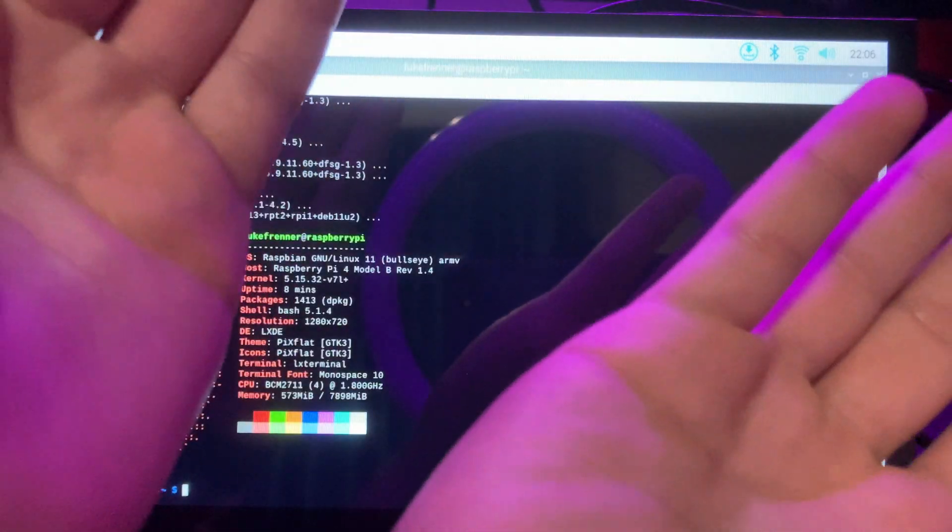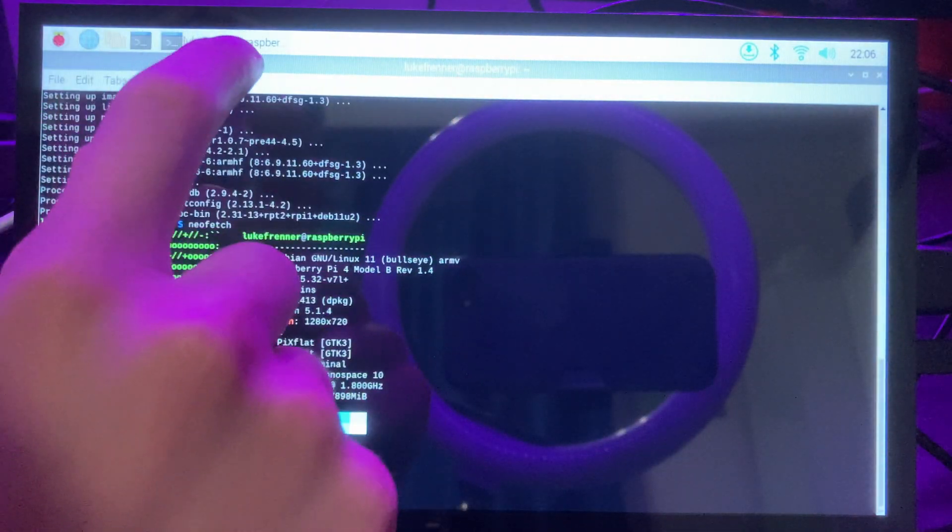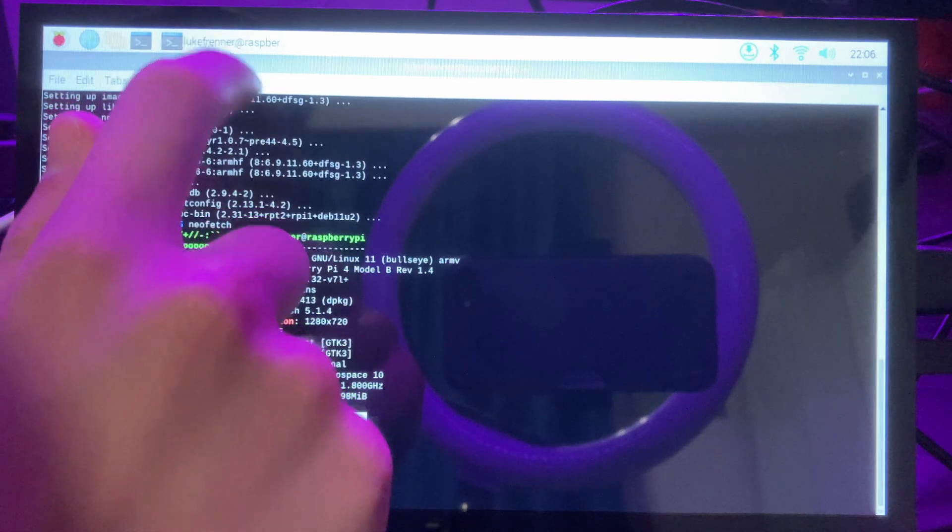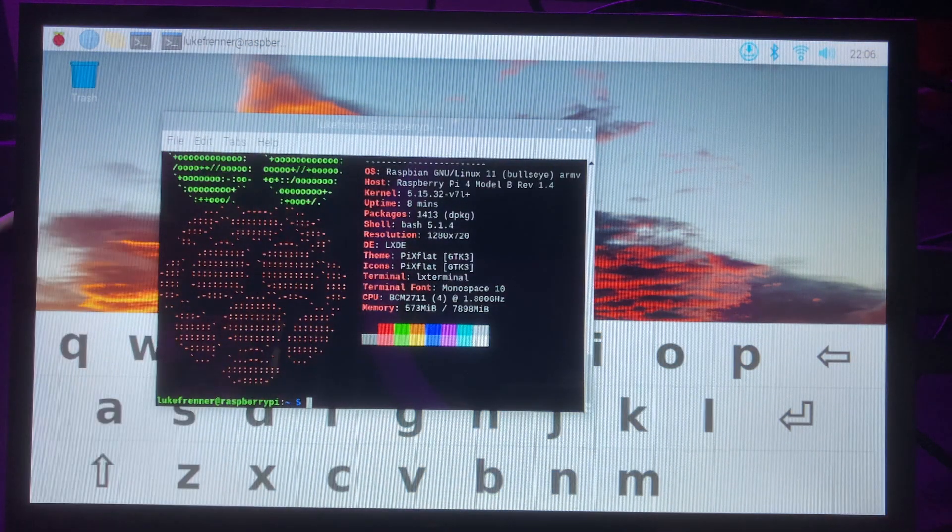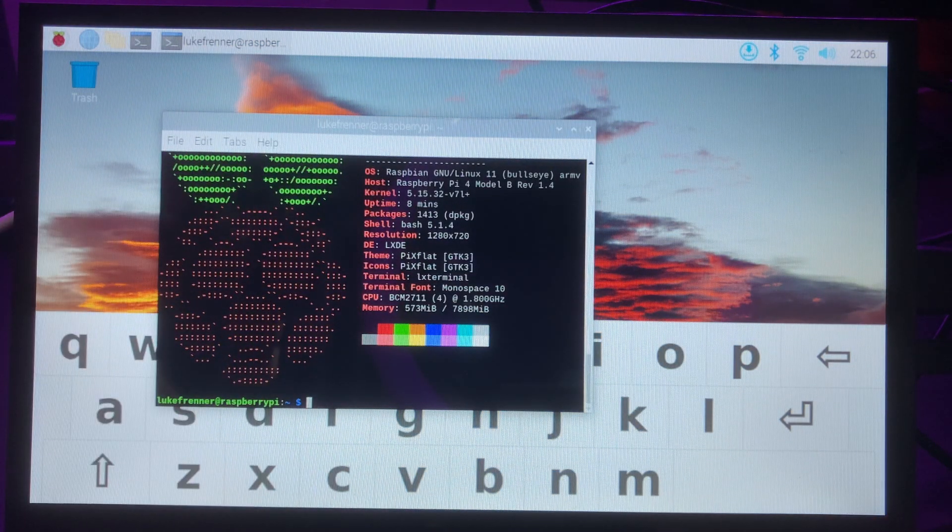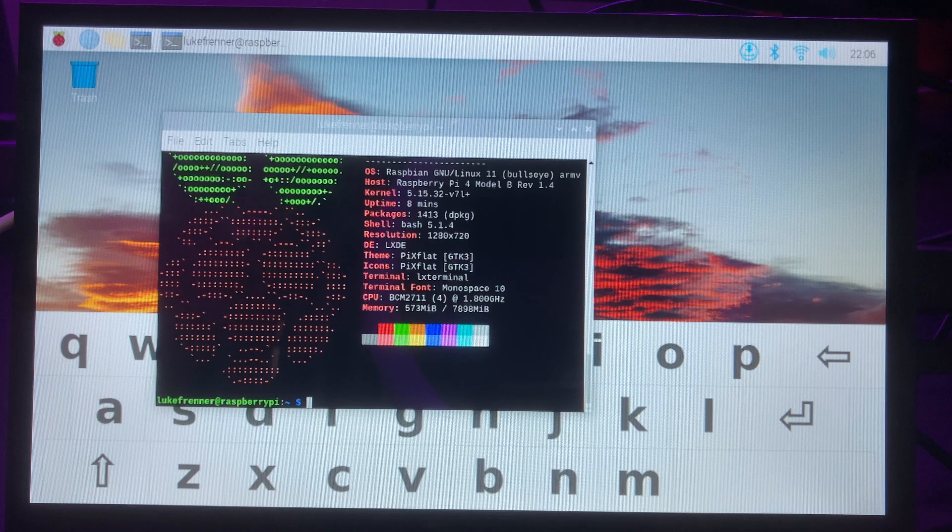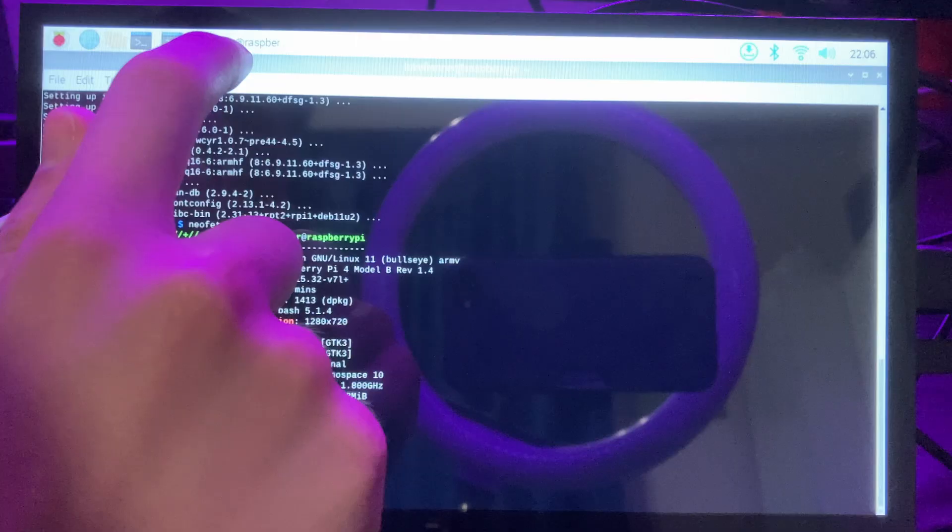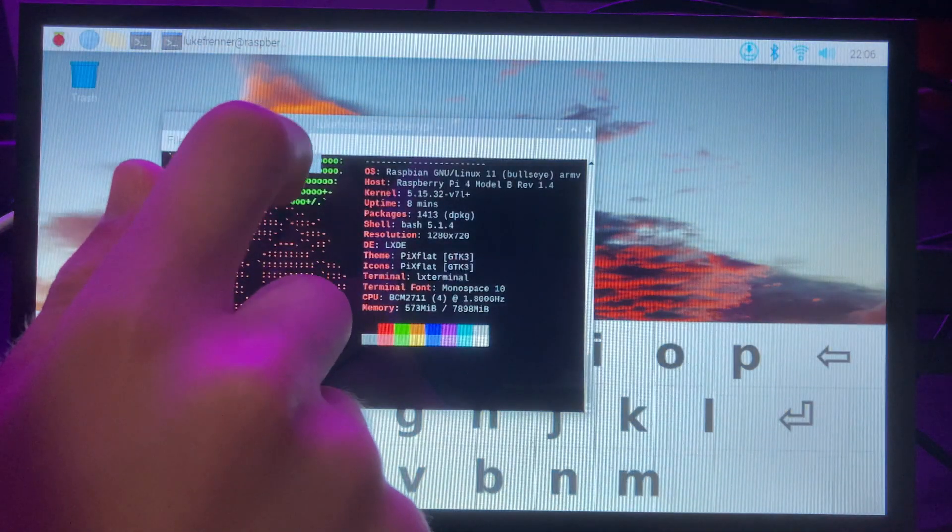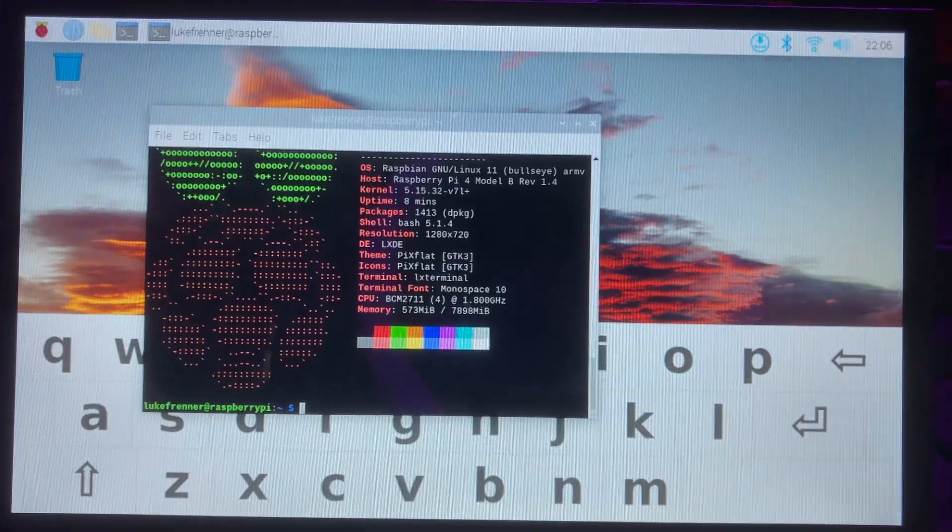Let me know in the comments below, would you purchase a touchscreen for your Raspberry Pi 4 or would you just go ahead and buy a full-size monitor? Thanks for watching and if you enjoyed, a like would be appreciated, if you really enjoyed, a sub would be appreciated. Thank you.